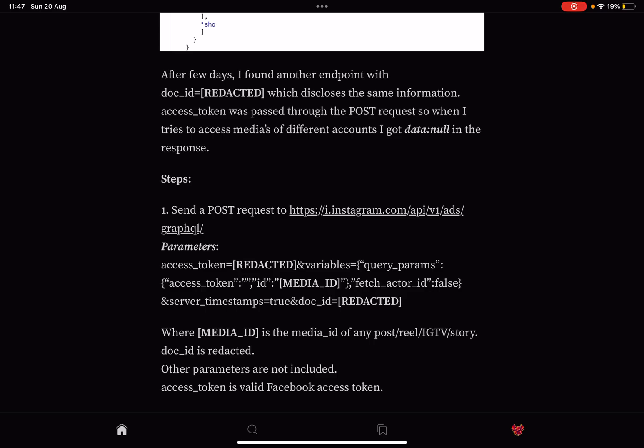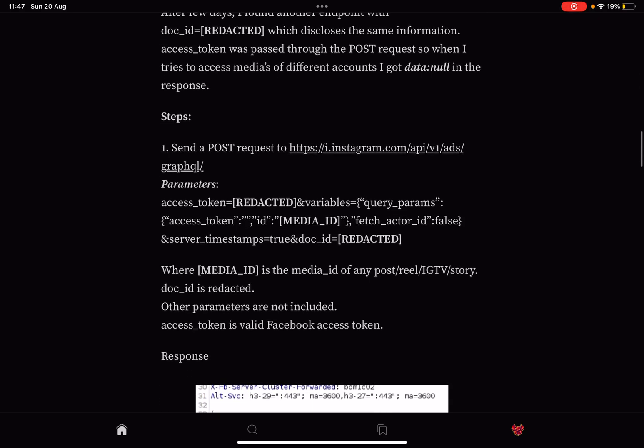After a few days I found another endpoint with doc_id which discloses the same information. Access_token was passed through the POST request. So when I tried to access the media IDs of different accounts, I got data null in the response.